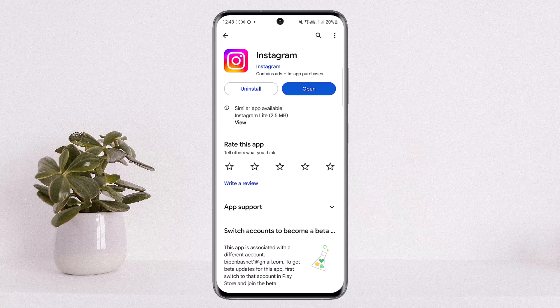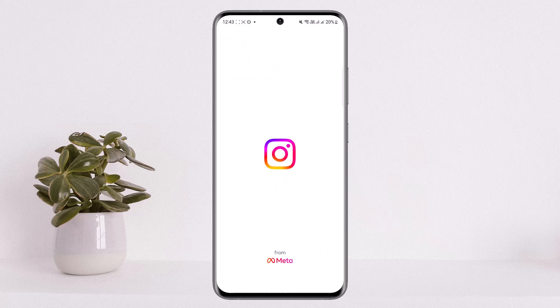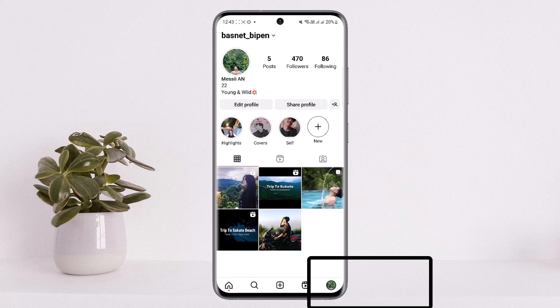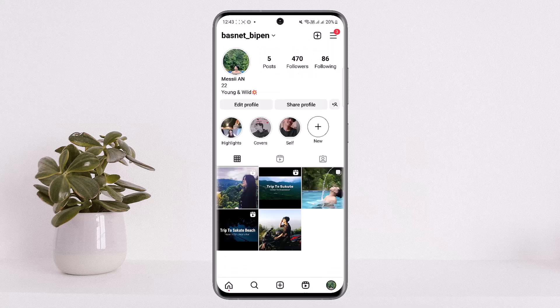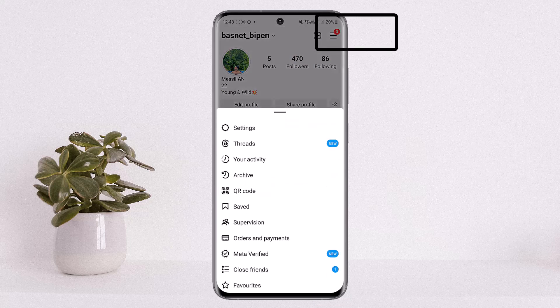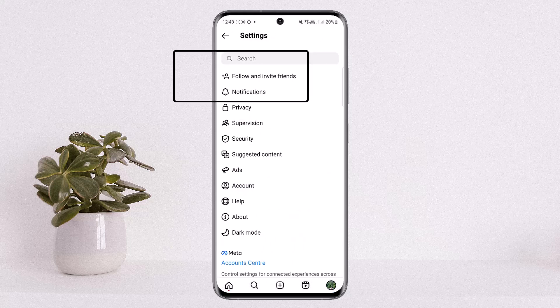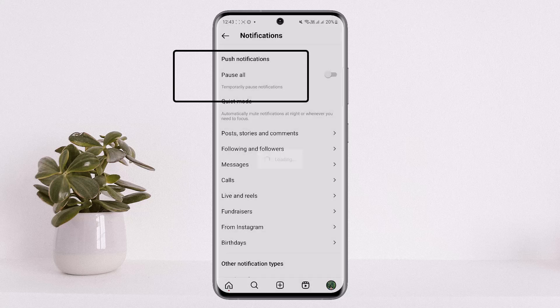The process is simple. Open up your Instagram and tap on the profile icon at the bottom right corner of your screen to head to your profile. On profile, tap on the three-line icon at the top right corner of your screen, and from here head into Settings.